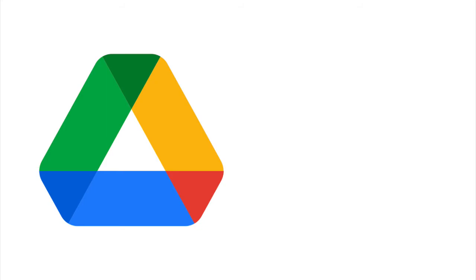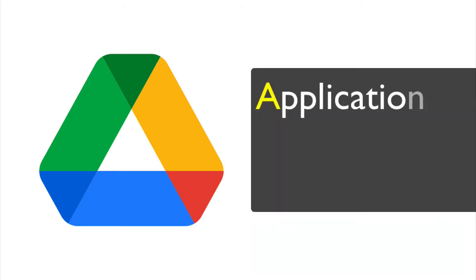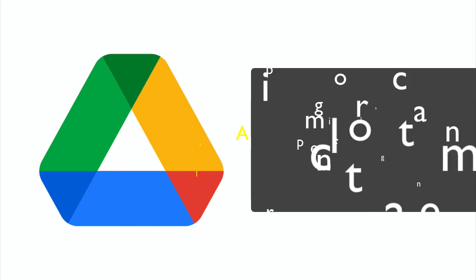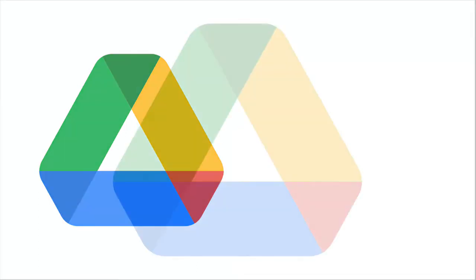API stands for Application Programming Interface, a set of specific procedures to perform a particular task.